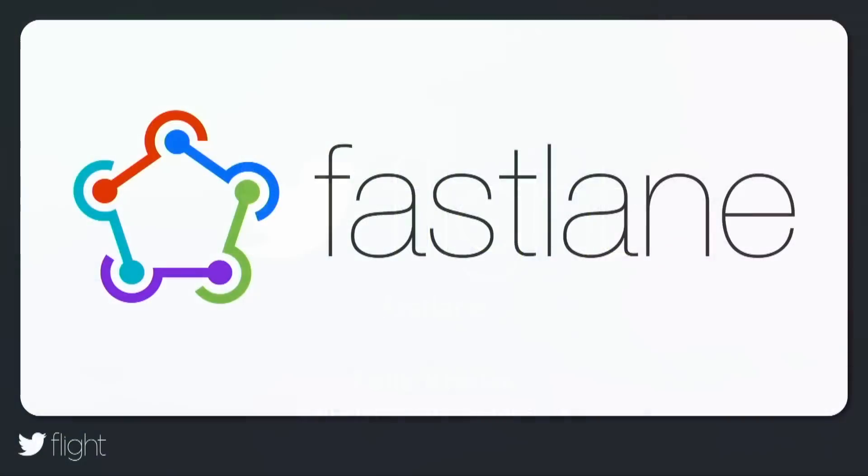How would you like two extra hours every single week? Today I'm going to talk about three key issues you as a mobile developer face and how you can solve them using Fastlane.